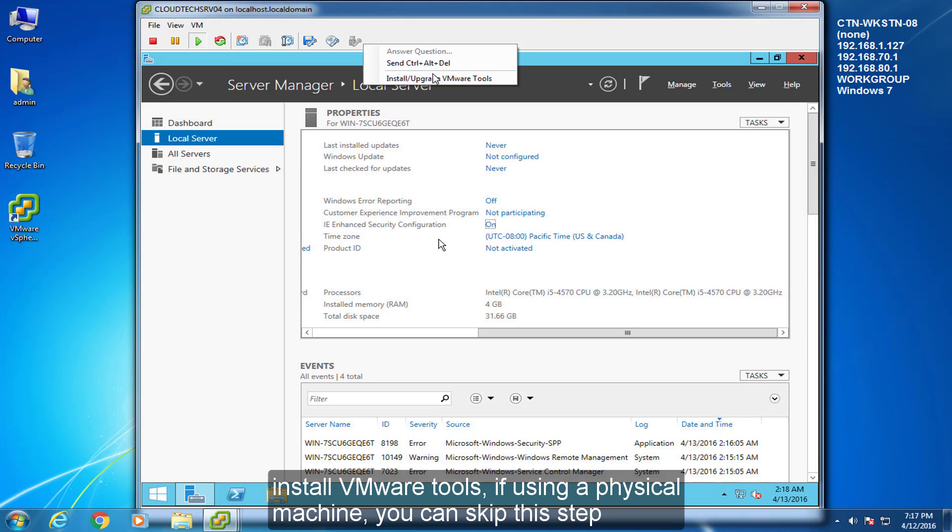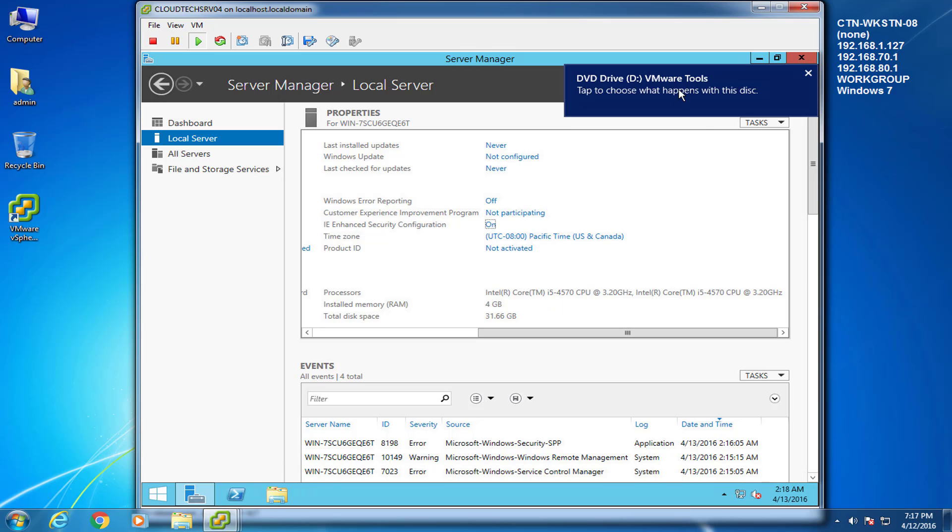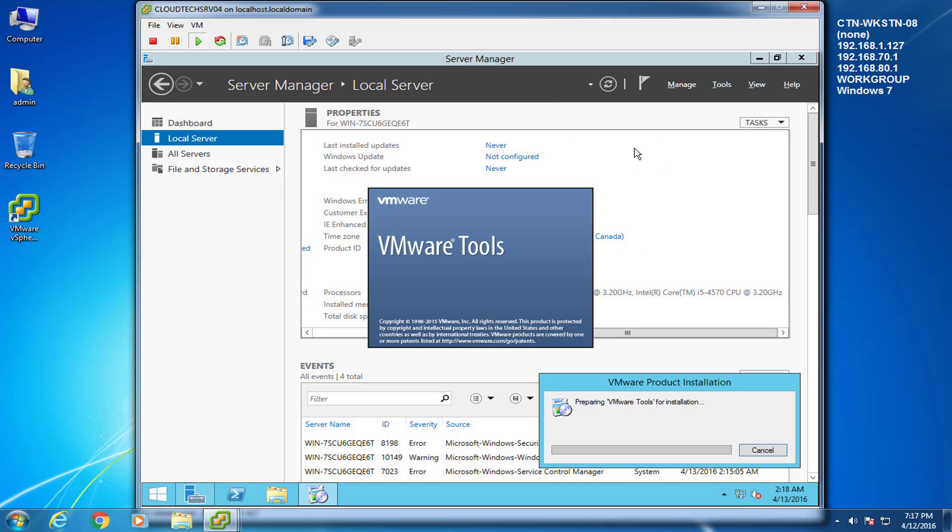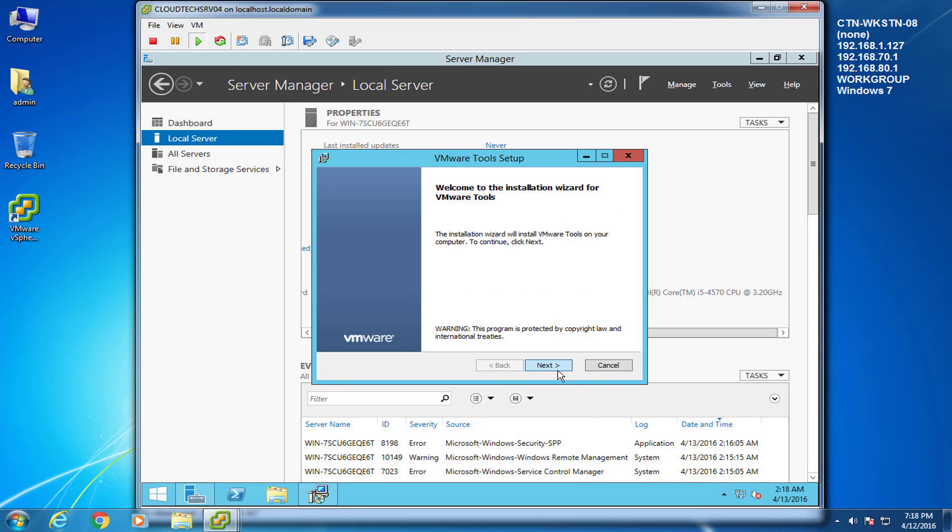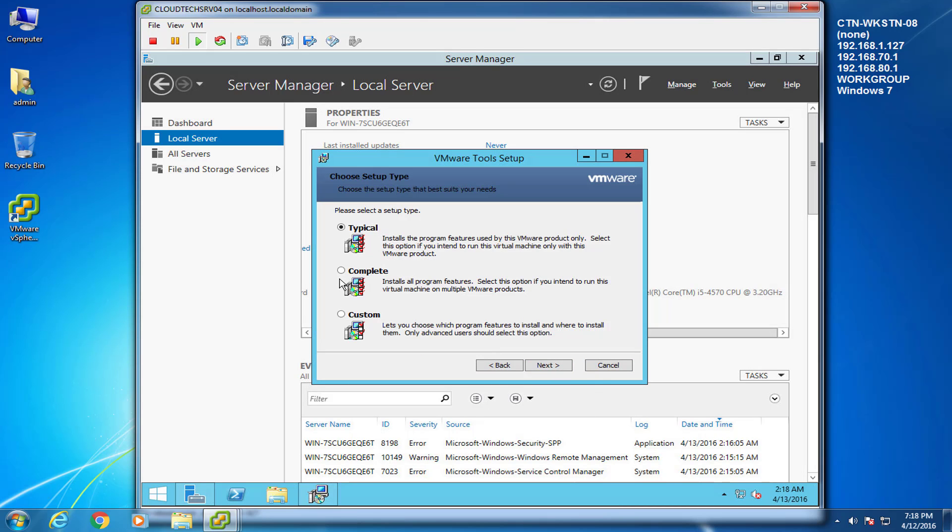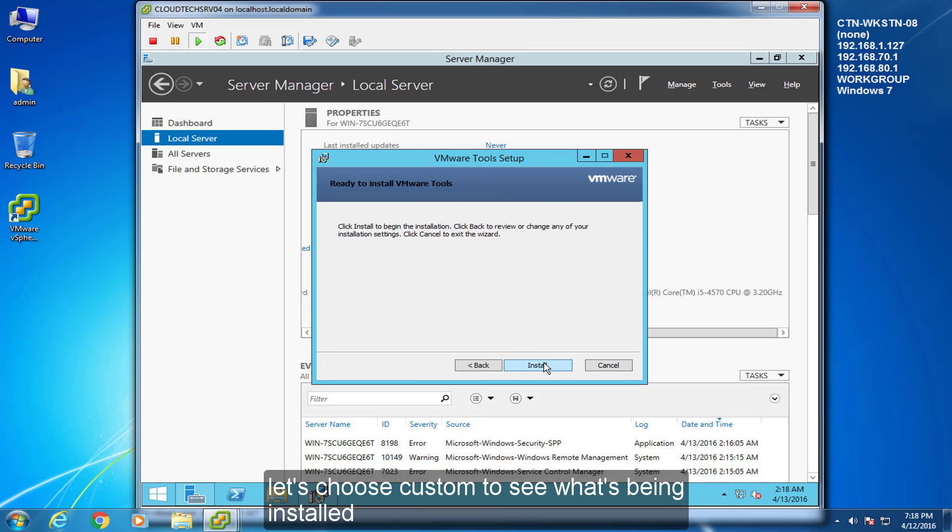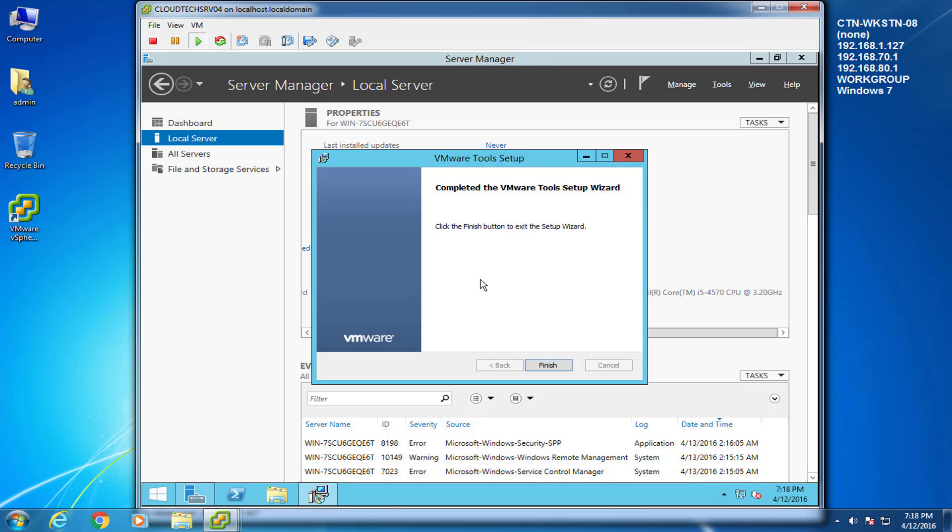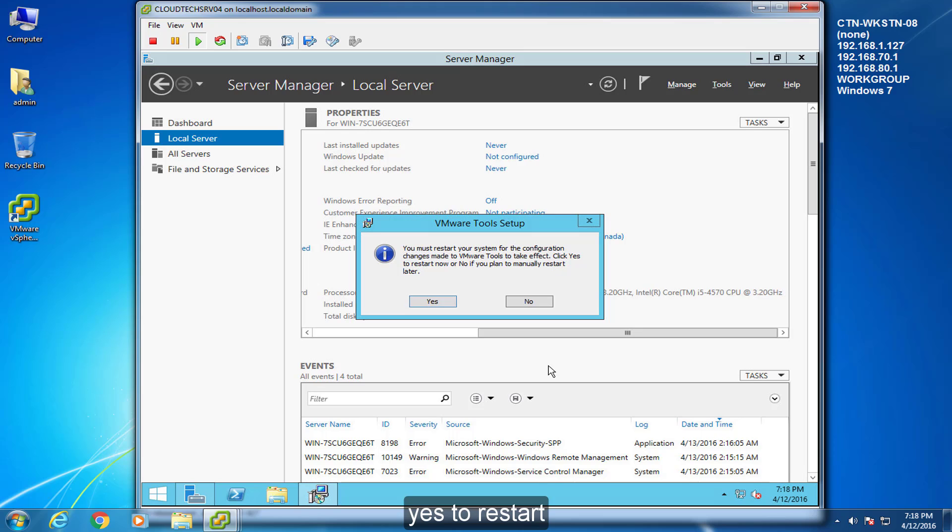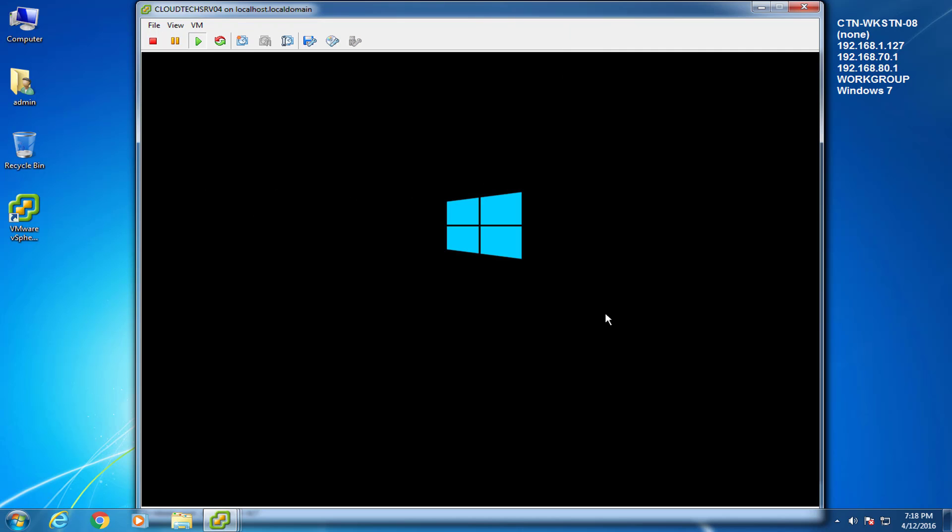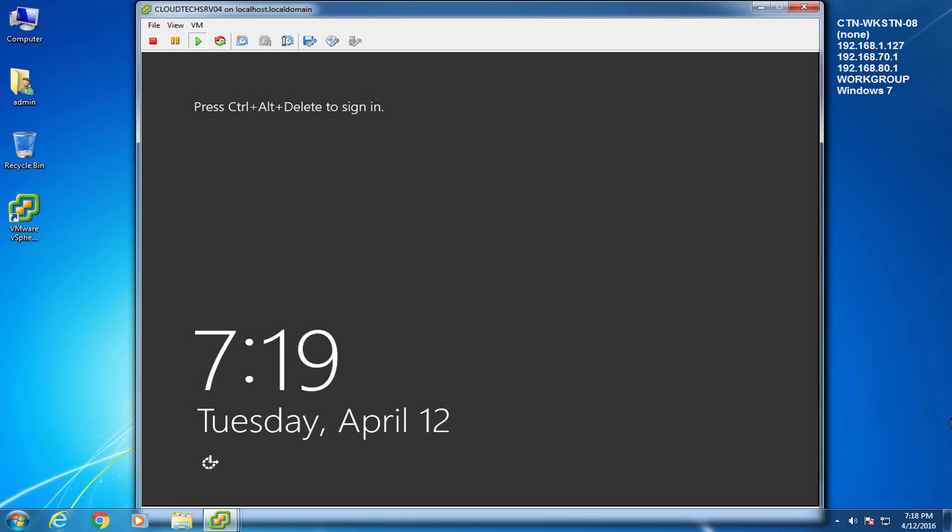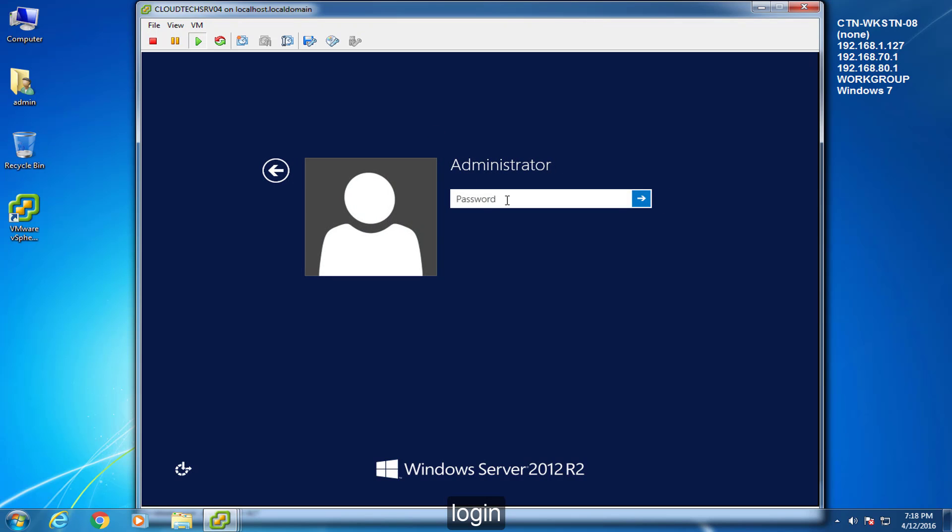Install VMware tools. If using a physical machine, you can skip this step. Let's choose custom to see what's being installed. Yes to restart. Log in.